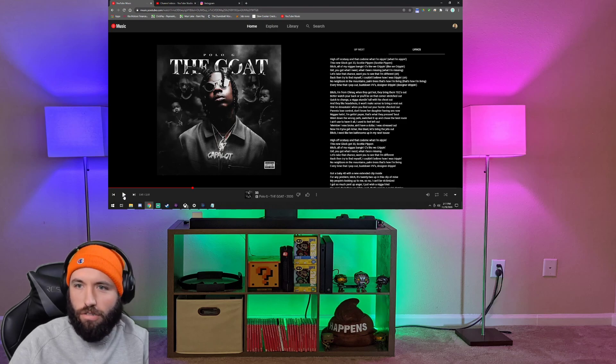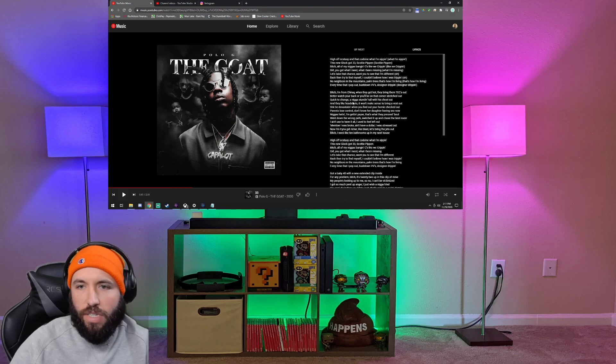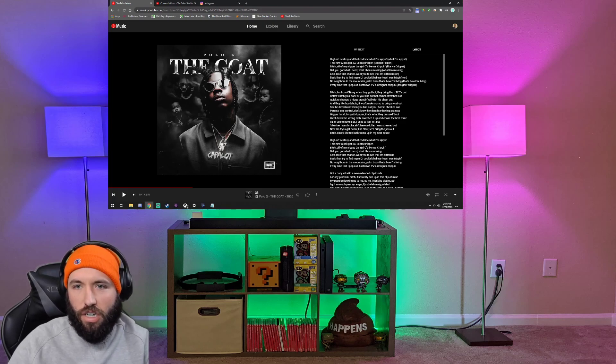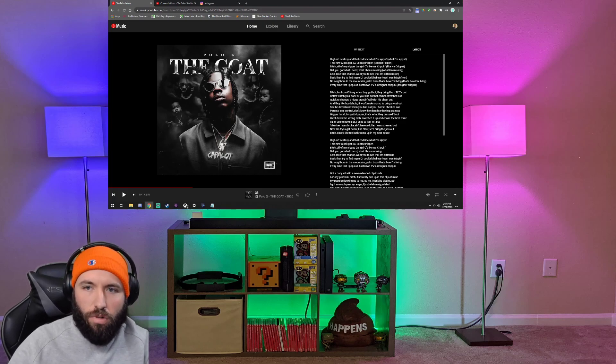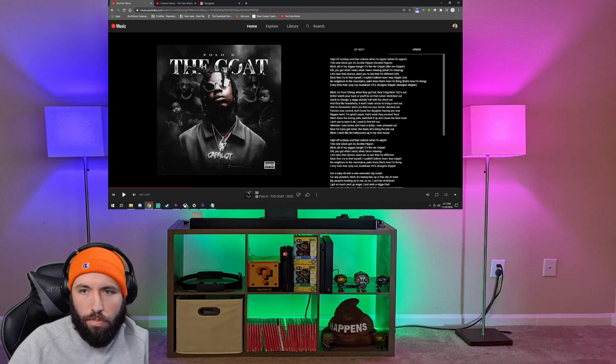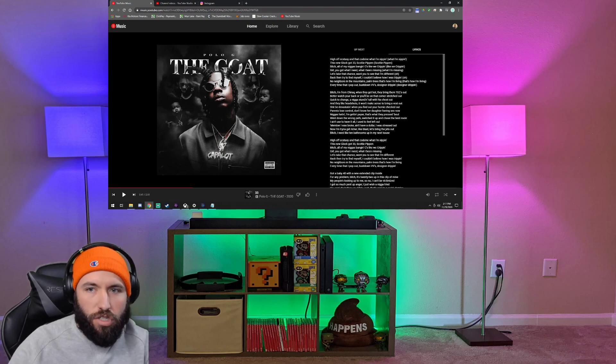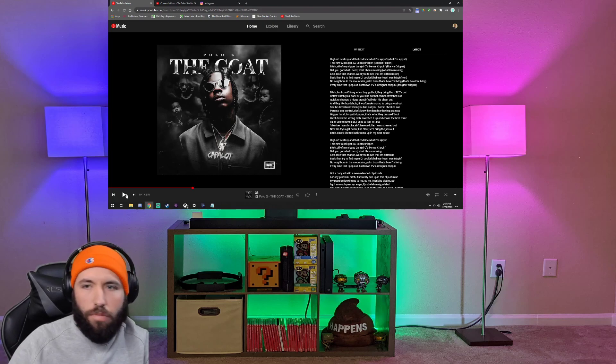Oh, shoot. That was... Okay. He's from Chirac. You know, we talked about that in another song, Chicago, Iraq, right? Like, there's always war. When they get hot, they bring the techs out, so they bring out the guns. Better watch your back, or you'll be on that corner, stretched out. You know, watch what you do, watch your back, or you're gonna be dead.